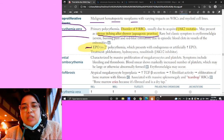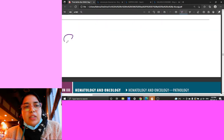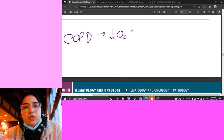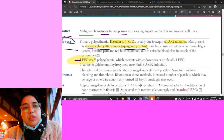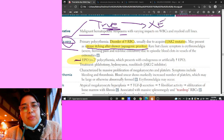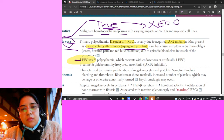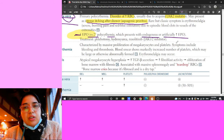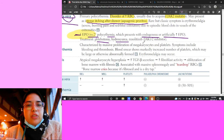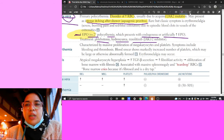Polycythemia vera differs from secondary polycythemia. In COPD, hypoxia triggers increased EPO, then increased RBCs - that's secondary. Polycythemia vera ('vera' means true in Latin) is EPO-independent - RBCs increase without hypoxia. So EPO is decreased in polycythemia vera versus elevated in secondary polycythemia. Treatment is phlebotomy, hydroxyurea, or ruxolitinib, which is a JAK inhibitor.